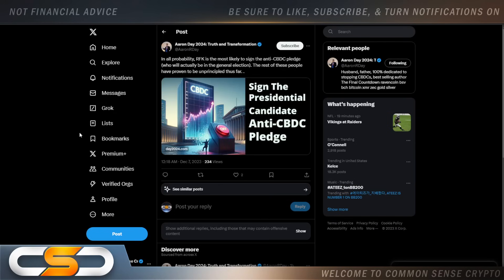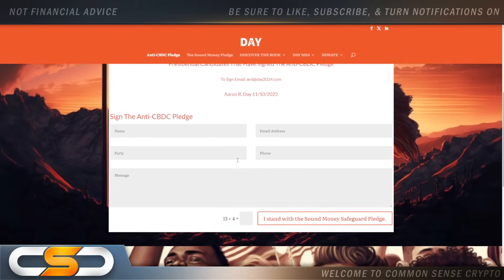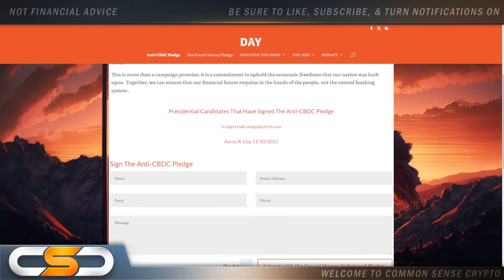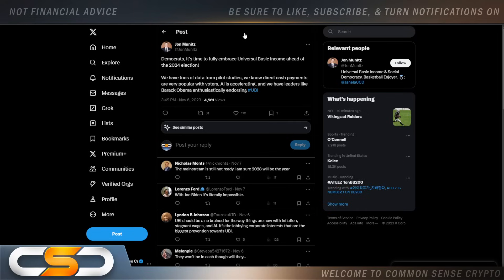In all probability, RFK is the most likely to sign the anti-CBDC pledge. Who will actually be in the general election? The rest of these people have proven to be unprincipled thus far. And now you can sign the presidential candidate anti-CBDC pledge right here. And it's very simple. And I think a lot of people want to know who's in favor of a CBDC and who isn't. And I know that's going to be talked about as well in the 2024 elections. You're going to have crypto on the ballot. You're going to have CBDCs on the ballot. Most likely, AI is even going to be talked about. It's going to be an exciting time to watch all this play out.